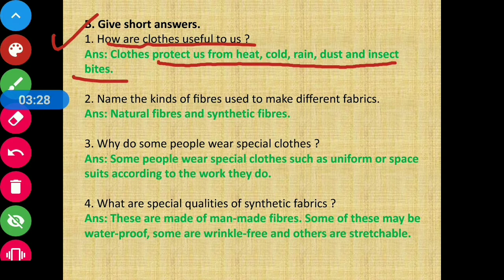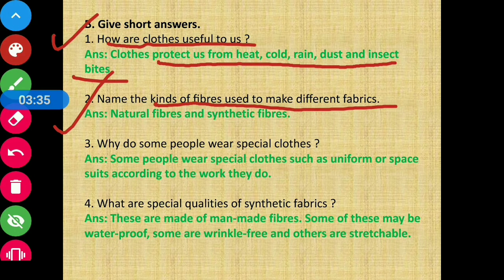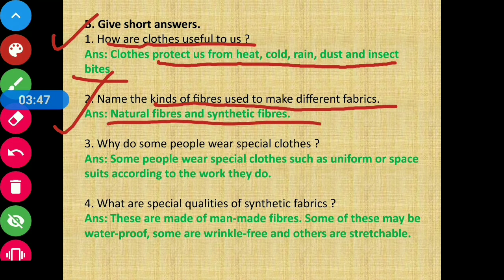Question number two: Name the kinds of fiber used to make different fabrics. We have to name the fibers from which different fabrics are made. There are two kinds: natural fibers and synthetic fibers.